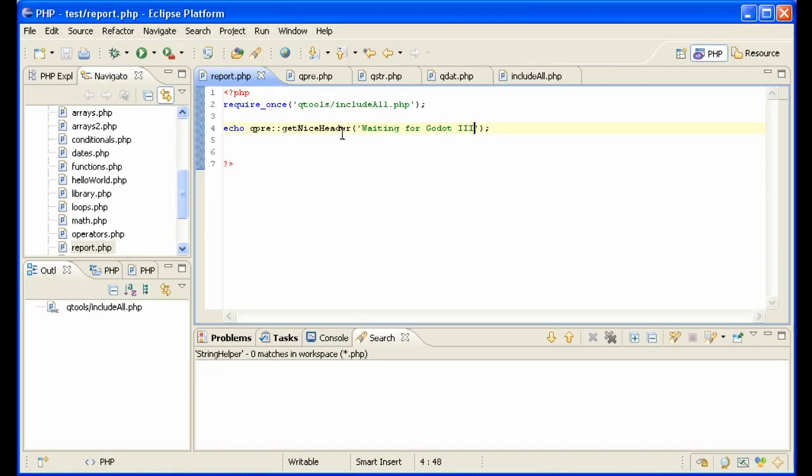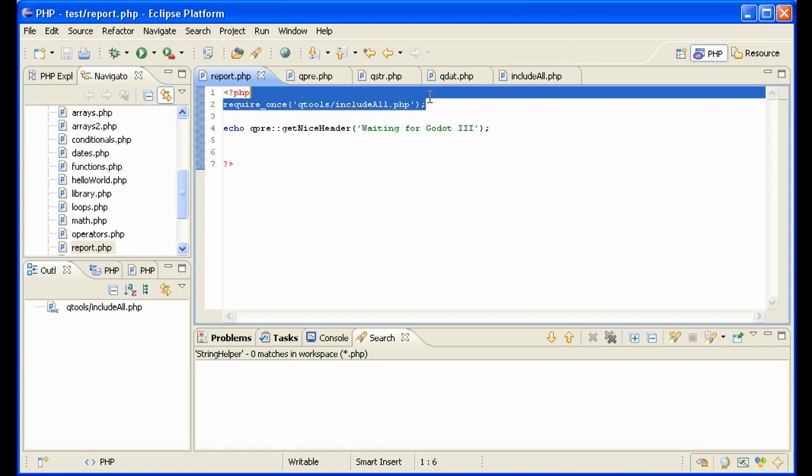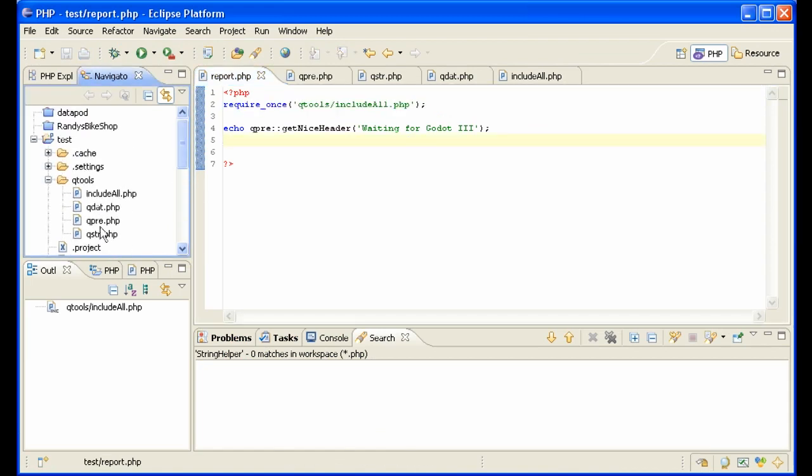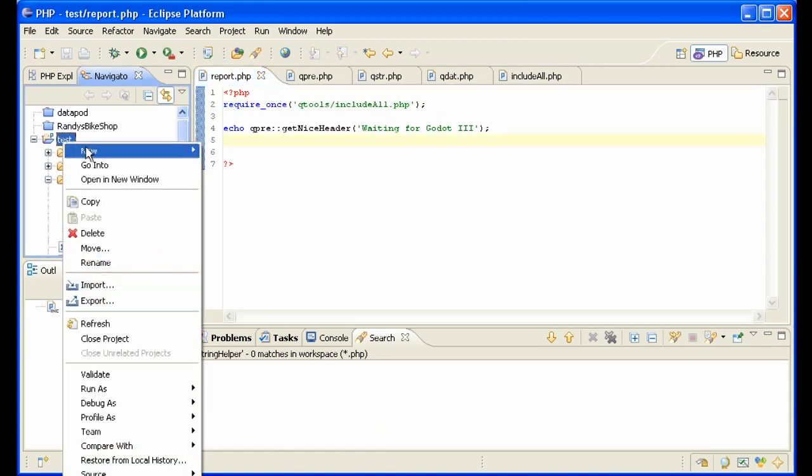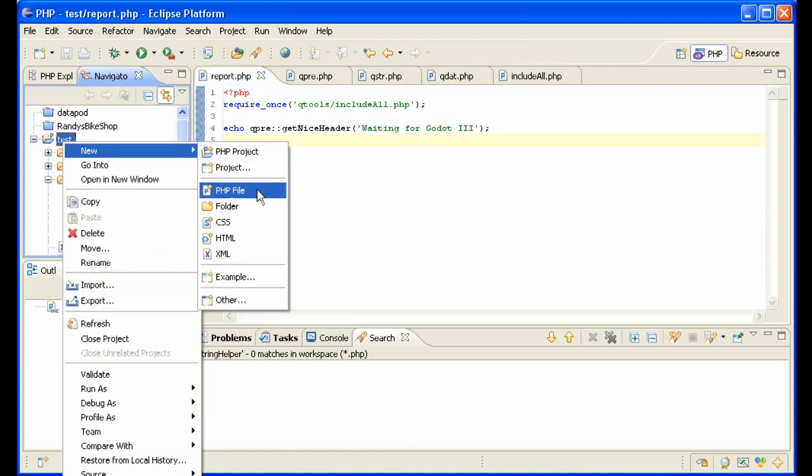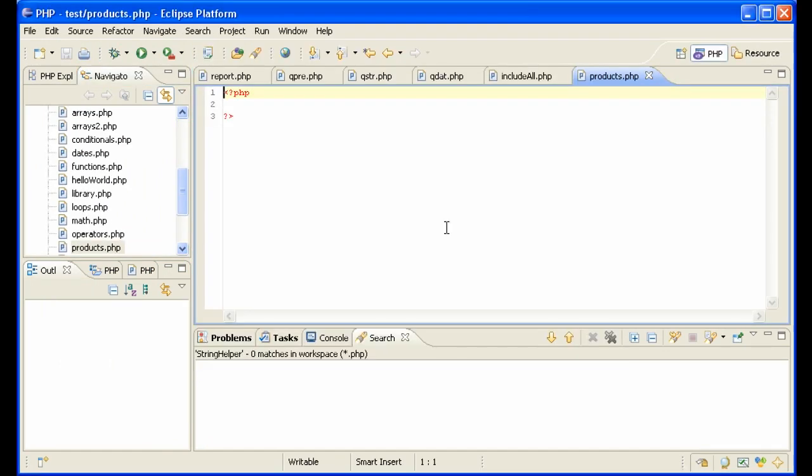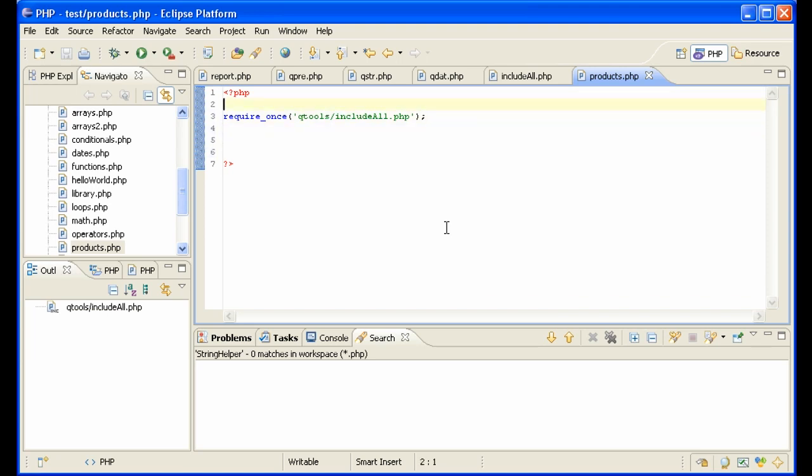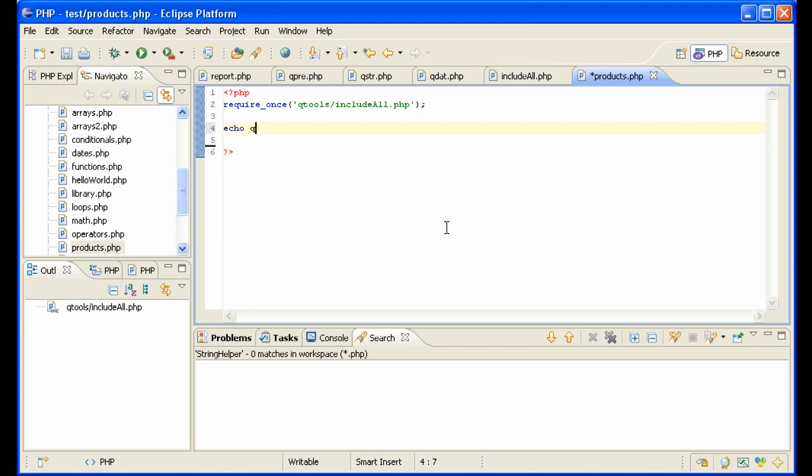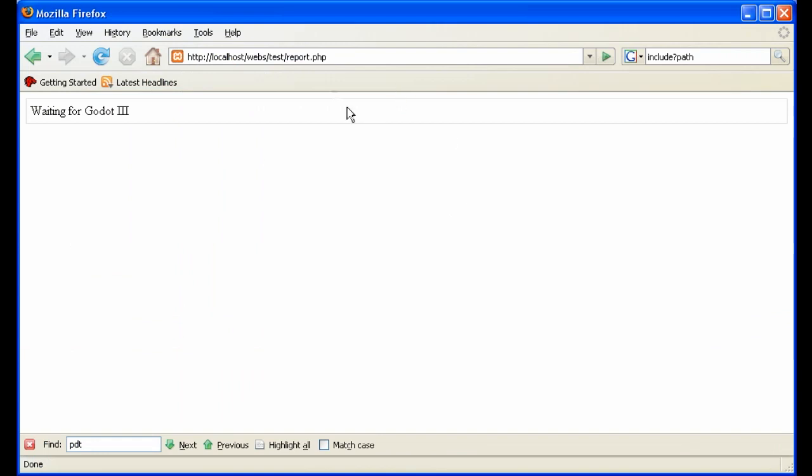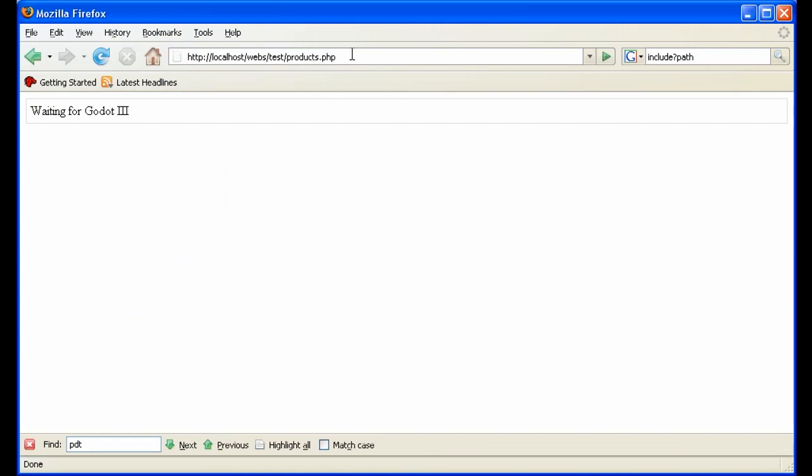The advantage of this now is that any page that we make, let's make a new page called products. We simply have to put in one line at the beginning to include all of our files that are nice and organized into different library files. And we immediately can display the date by saying echo, q, dat, control space, and it pops in the only function that is in that file. And it works.